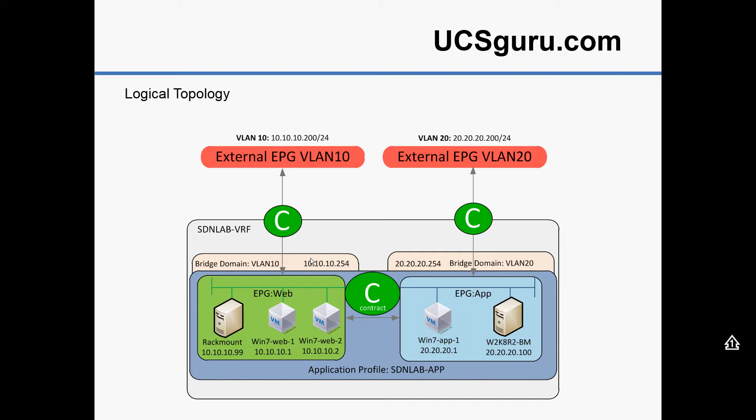So if you have any requirement to control the traffic between your ACI environment and your legacy environment, which I guess the majority of customers would, in that case you would want to create an external EPG, which means that you can actually have a contract between the two.